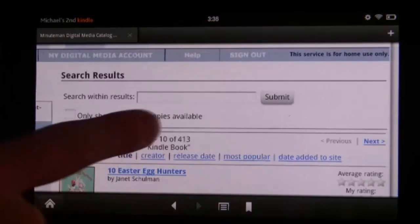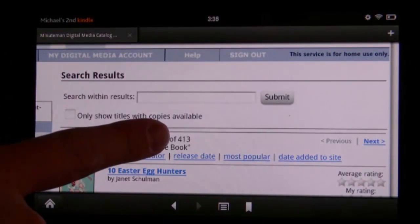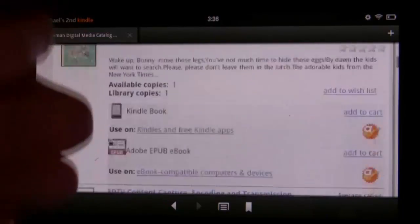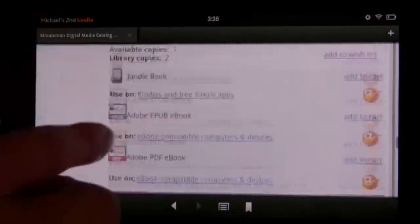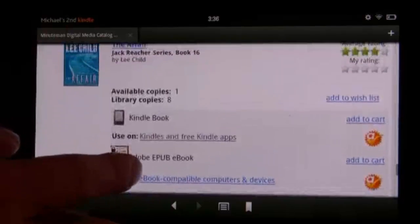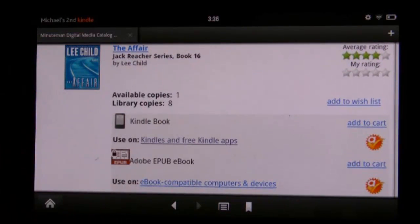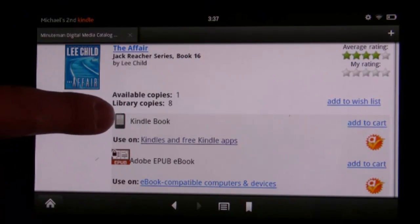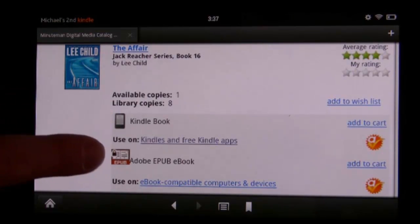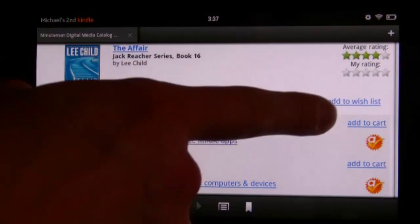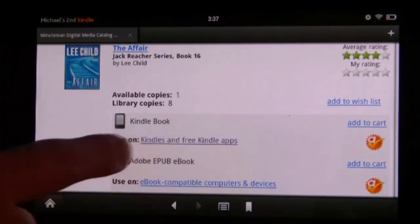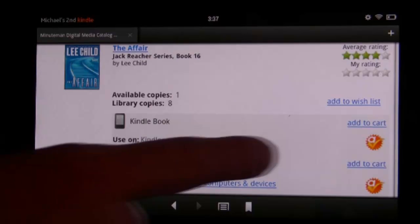We can see that right now there are 413 eBooks available for us to check out. Scrolling down, we can see the newest Lee Child book is available and there are two options: the Kindle book and the Adobe book. We want to make sure we tap 'Add to Cart' for the Kindle book, not the Adobe book.